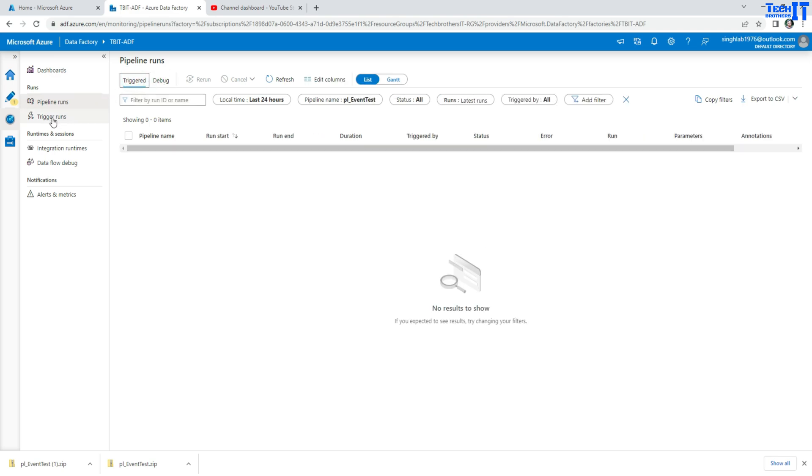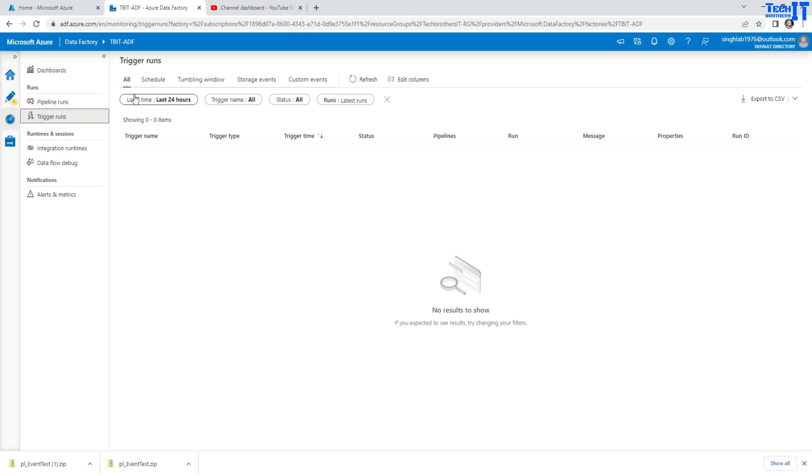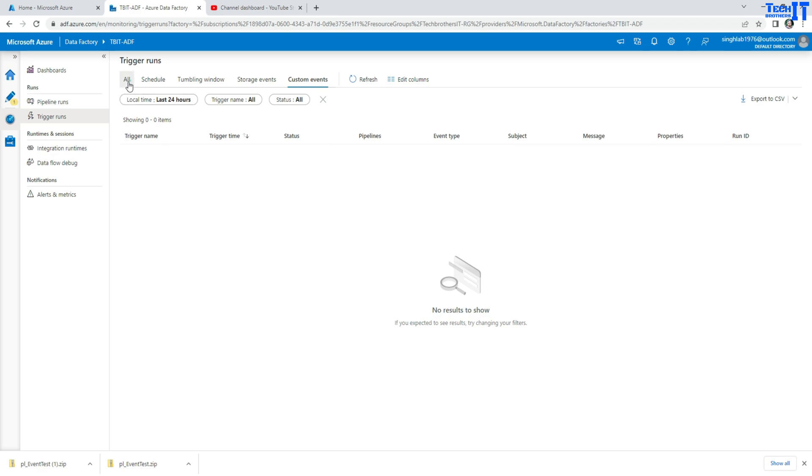Now also you have trigger runs where you can see all schedule, tumbling, storage and custom trigger type runs.